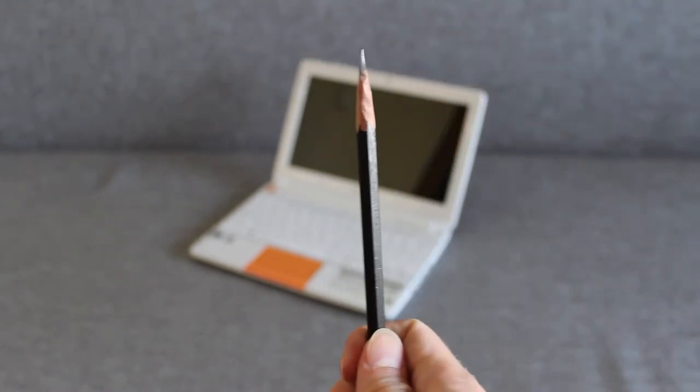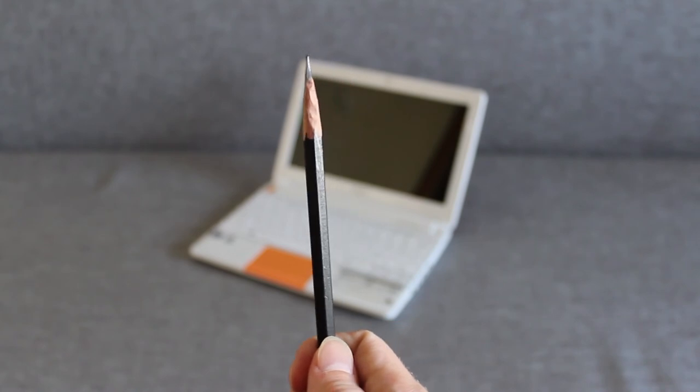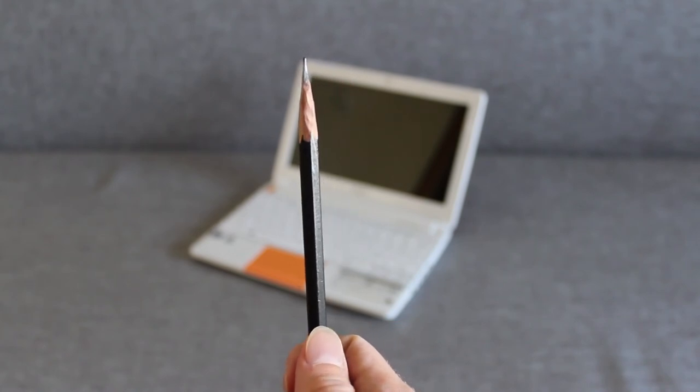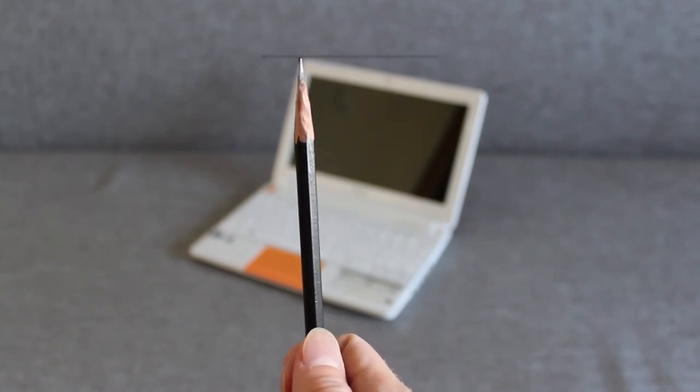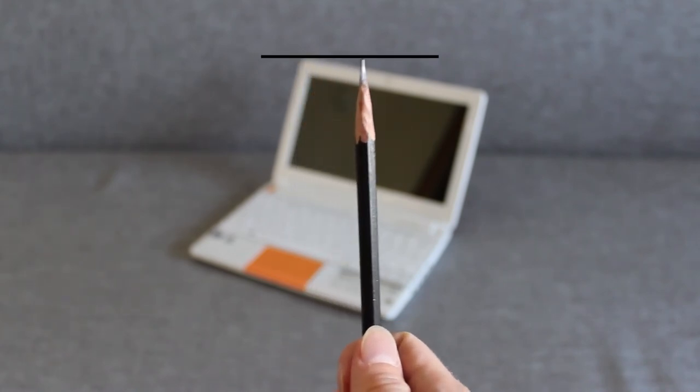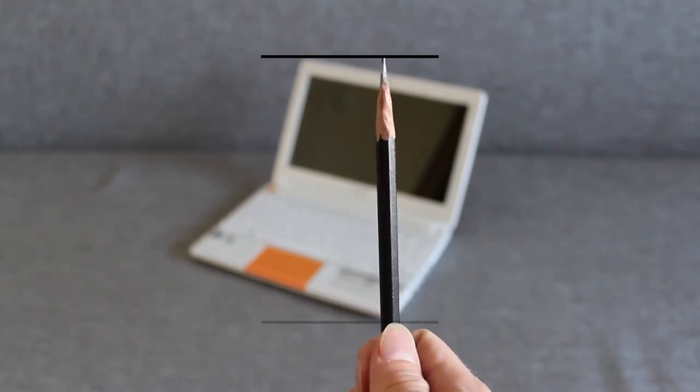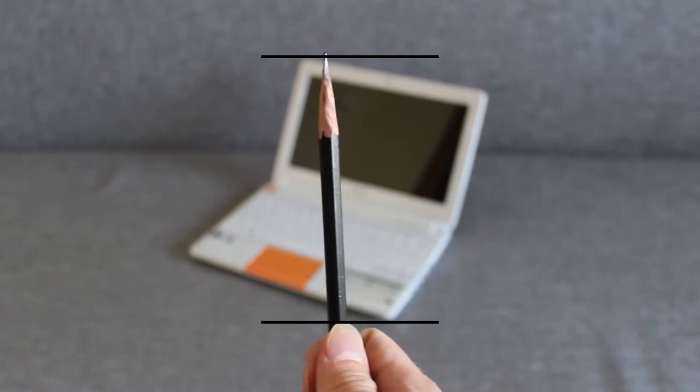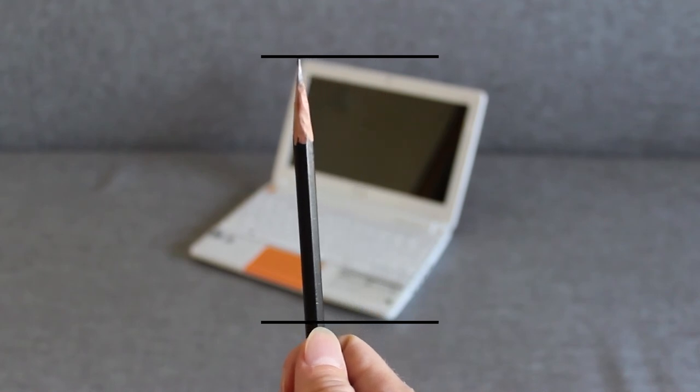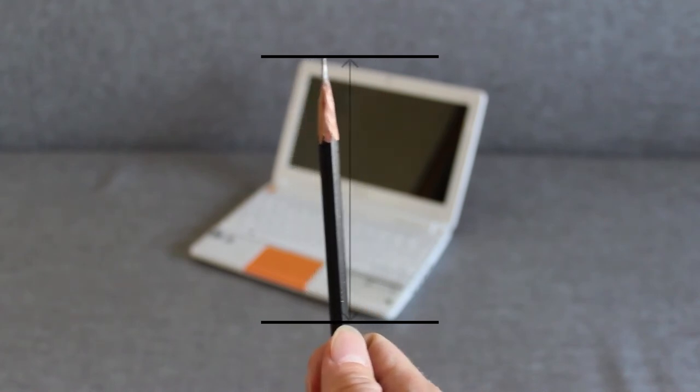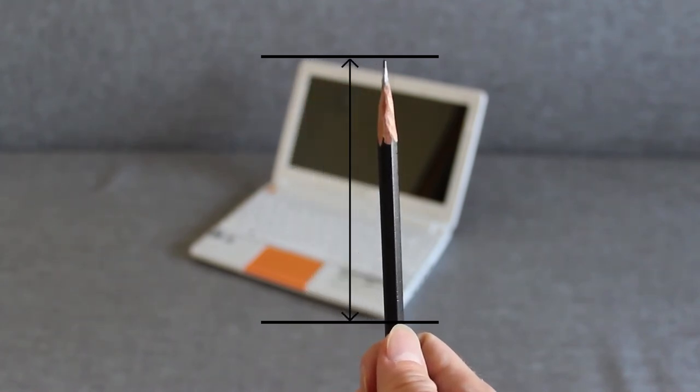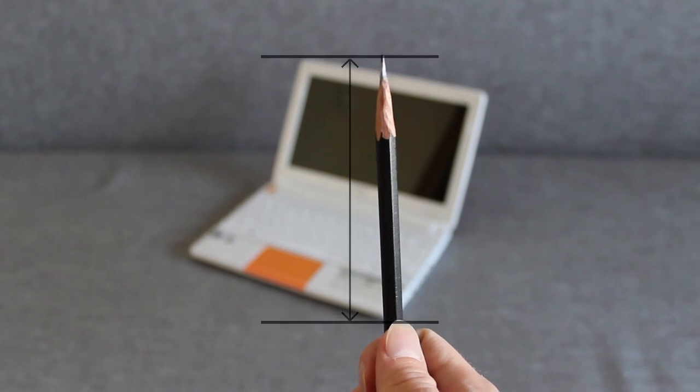We just mark with one end of the pencil one edge, for example the top, and then move the hand without leaning and mark the other edge, the bottom one.